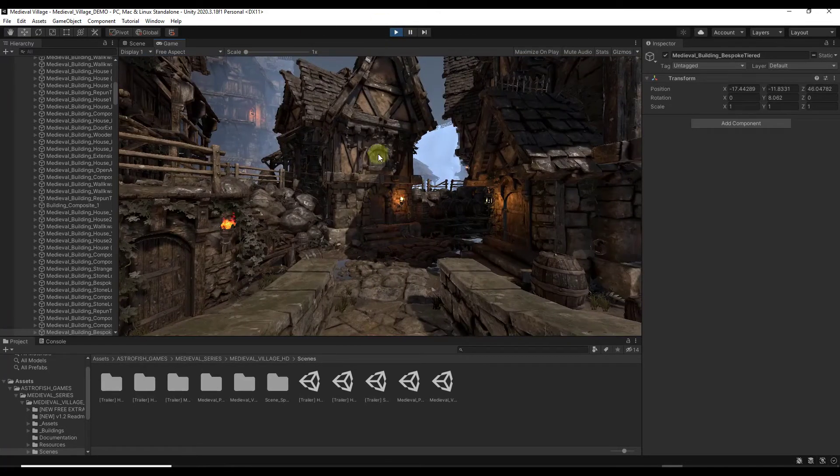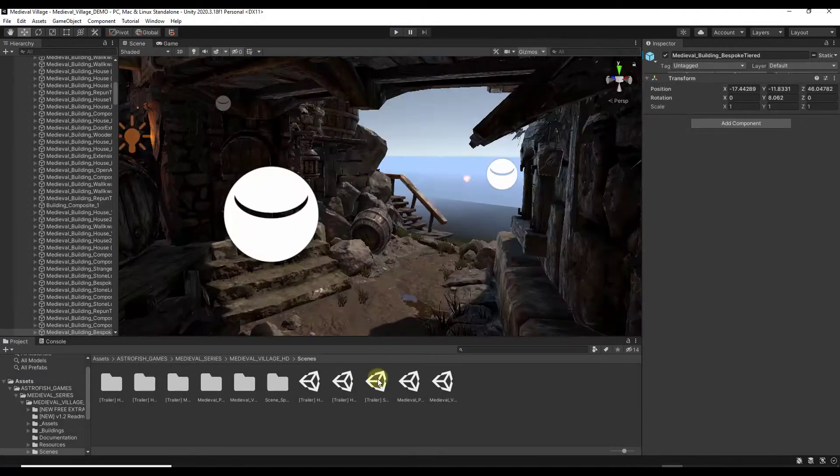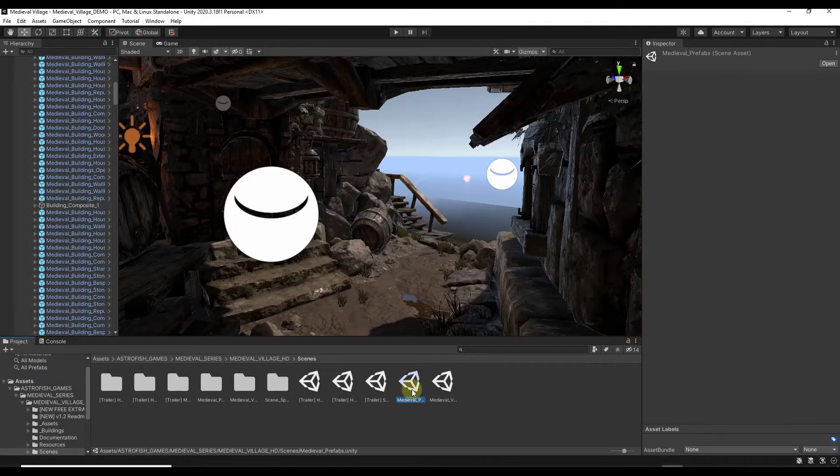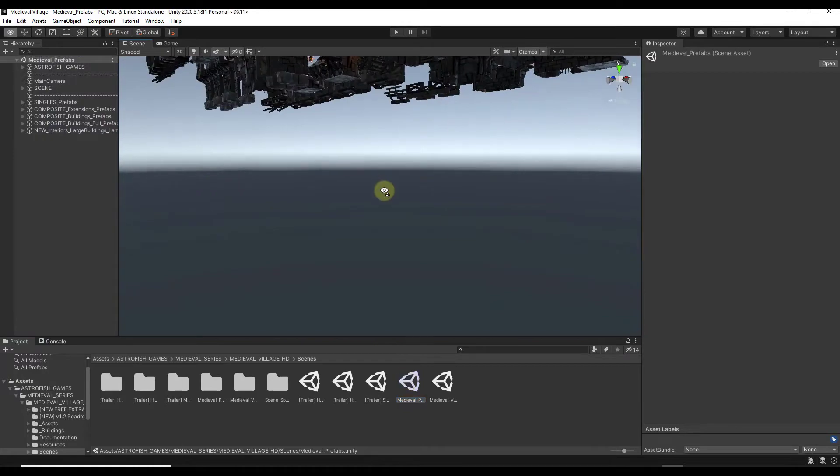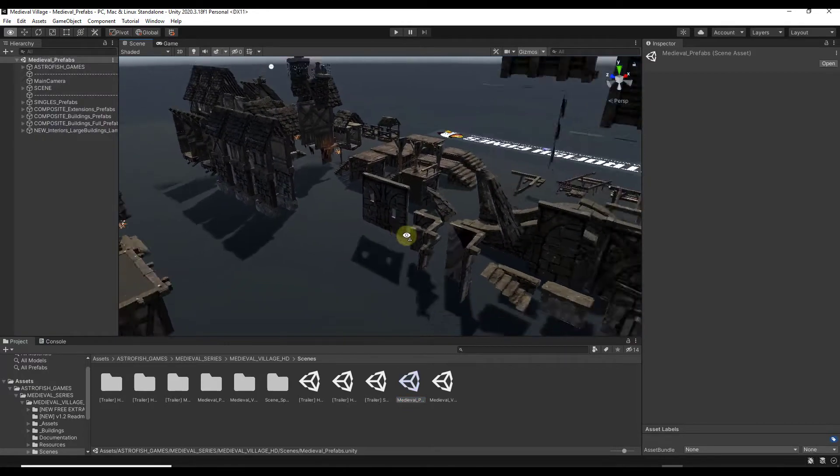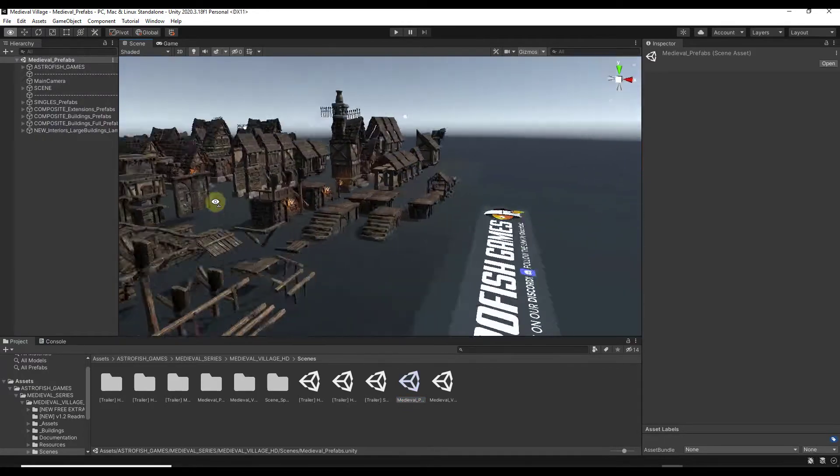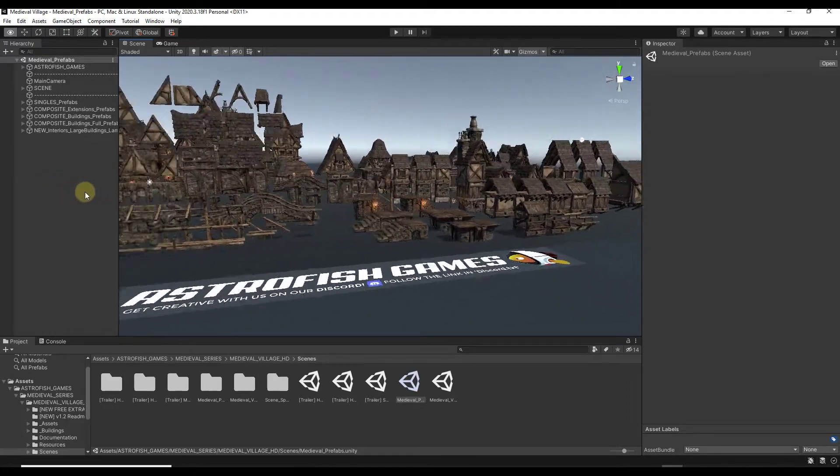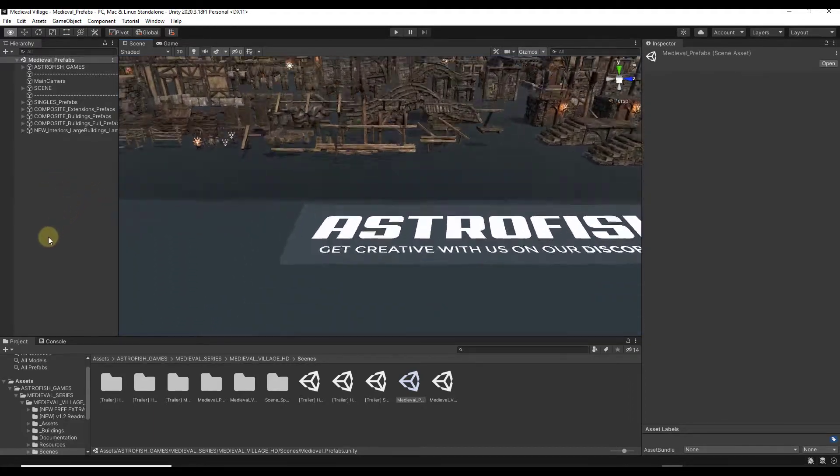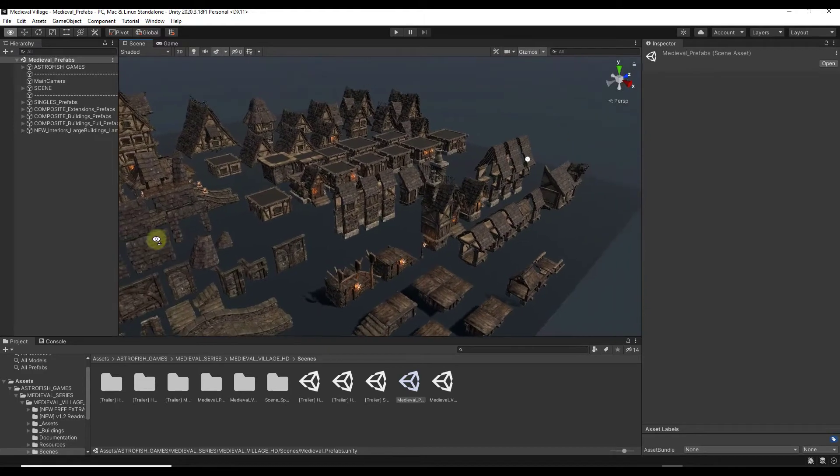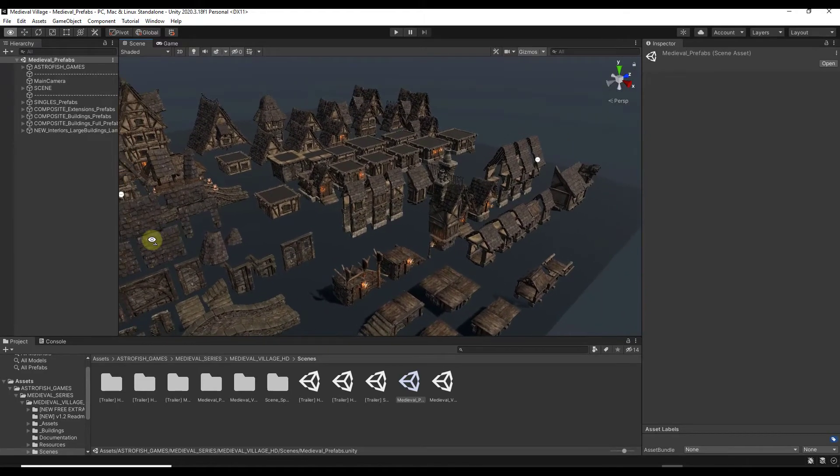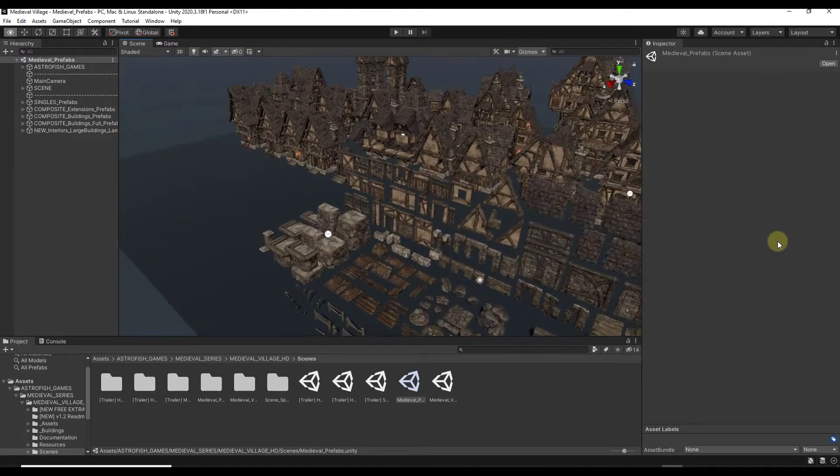Let's take a look at all of the assets that are contained inside of this tool. So probably the best way to do that is there's another example scene for the medieval prefabs that you can open up. And you can actually take a look at everything that's contained in here. So all of the different prefabs are laid out for you so you can see exactly what's contained in here.